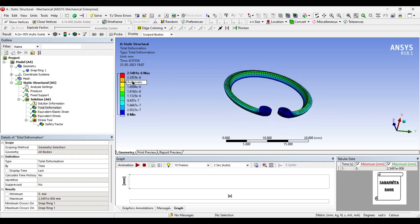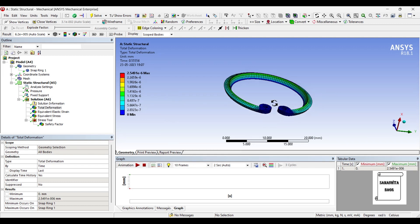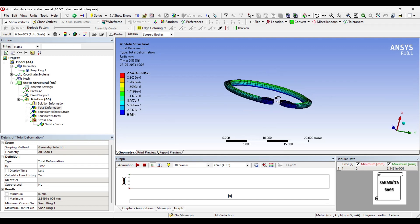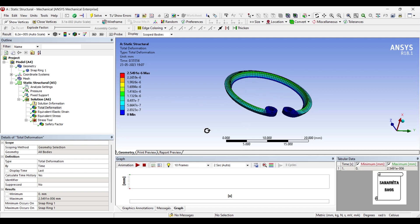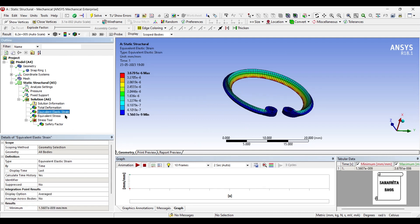The maximum value of deformation is 2.549 × 10^-6 mm, which means that the deformation is very very less on this body. Next you can see the value of strain.